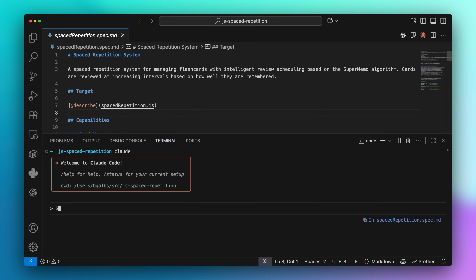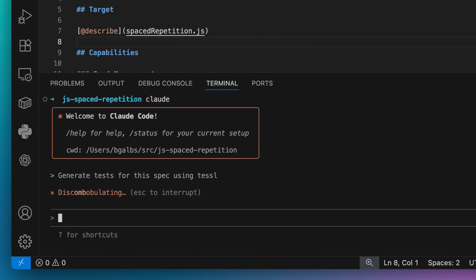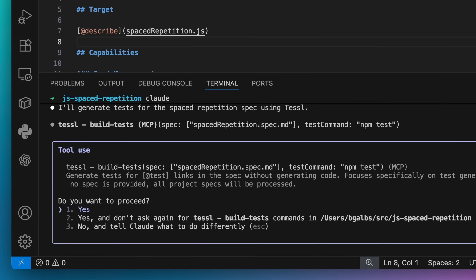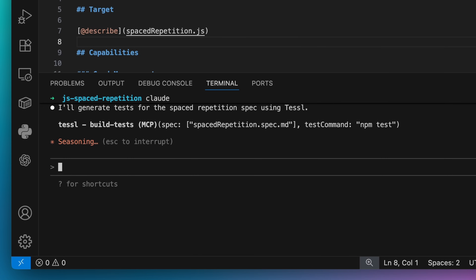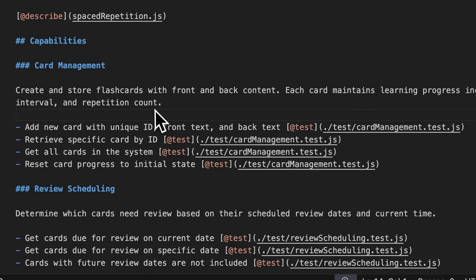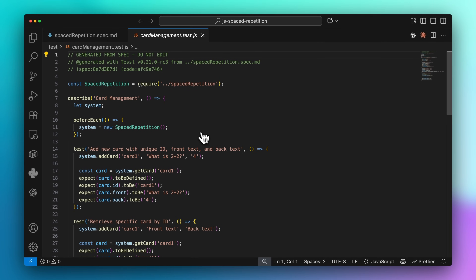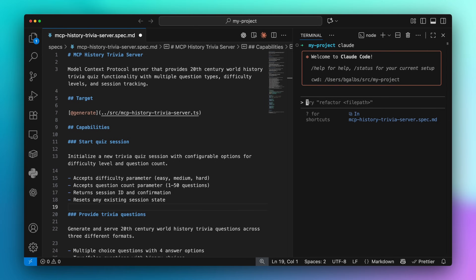Now once you've iterated on your spec and code and gotten something you like, you can add tests to your spec using TESL's build tests tool. The tests are nicely integrated with your spec, so you can easily see how they relate to specified behaviors, and they act as regression protection for future agent sessions.